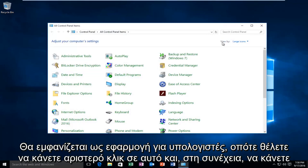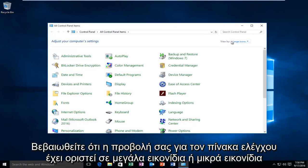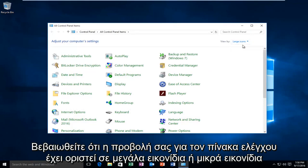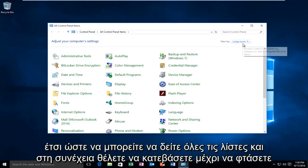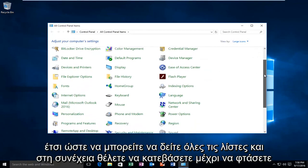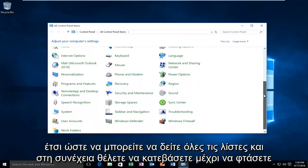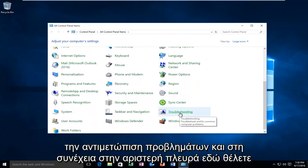Make sure your view by for the control panel is set to large icons or small icons just so you can see all the listings. Then go down until you get to troubleshooting.